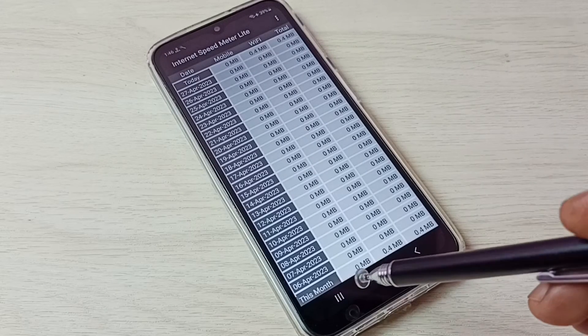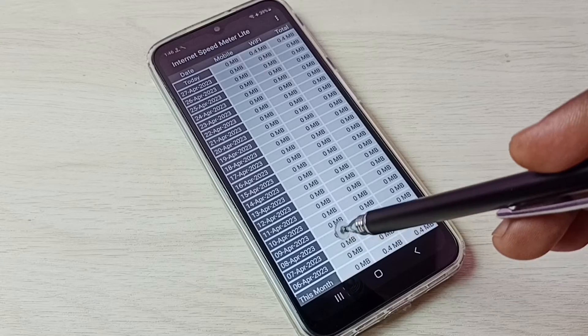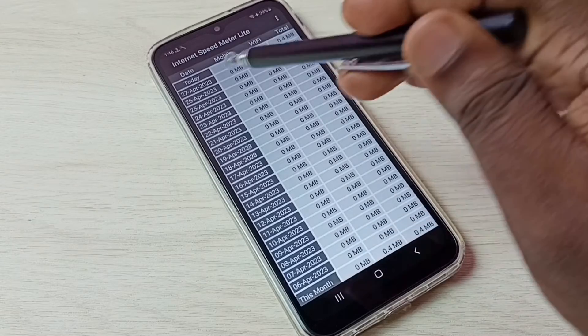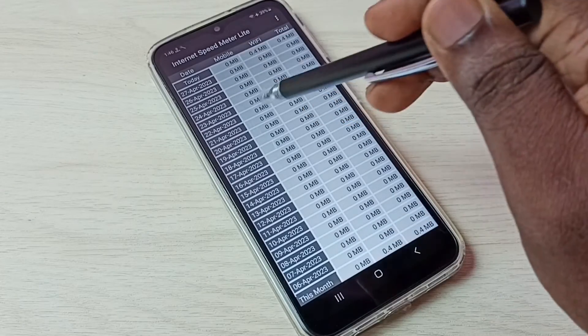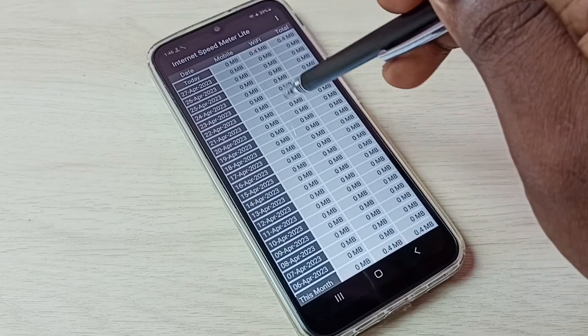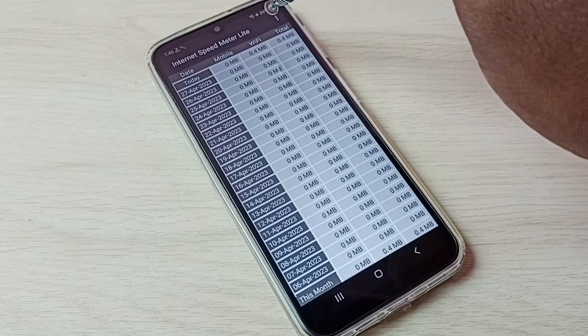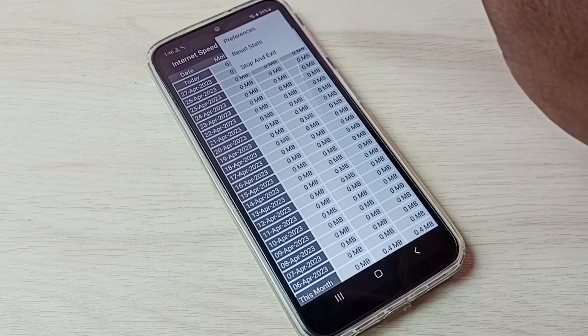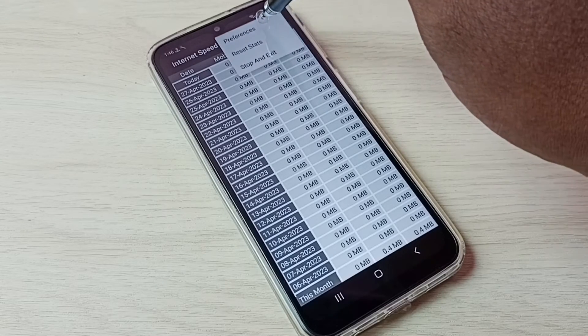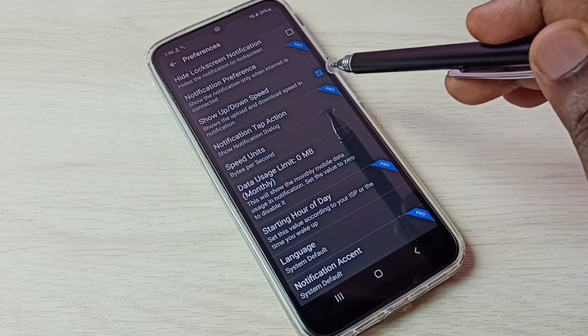Here in this app, you can see monthly data usage, today's usage, mobile data usage, Wi-Fi data usage, and total usage. Tap on these three dots on the top right corner, then go to Preferences.